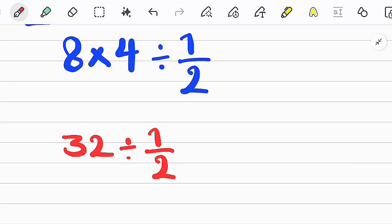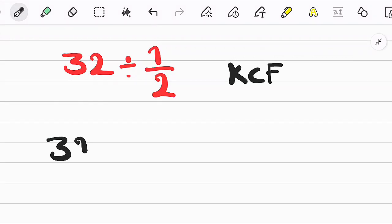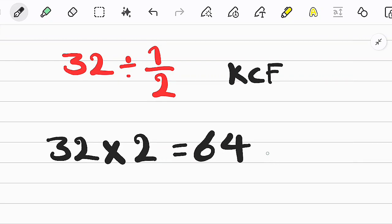In this step we again use the KCF rule to simplify. We keep the first number as it is, then change the sign, and then flip the second fraction, and we get the final answer. Thanks guys for watching, please subscribe to the channel and leave a comment. Goodbye!